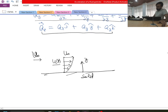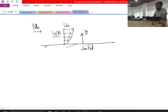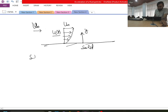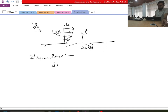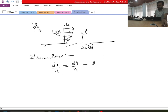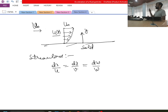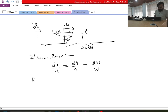We also discussed some important flow parameters for flow visualization. One we already covered is streamlines. The equation of a streamline is dx/u = dy/v = dz/w. An important point: in steady flow, streamlines always remain the same and do not change with time, but in unsteady flow, streamlines change with both space and time.